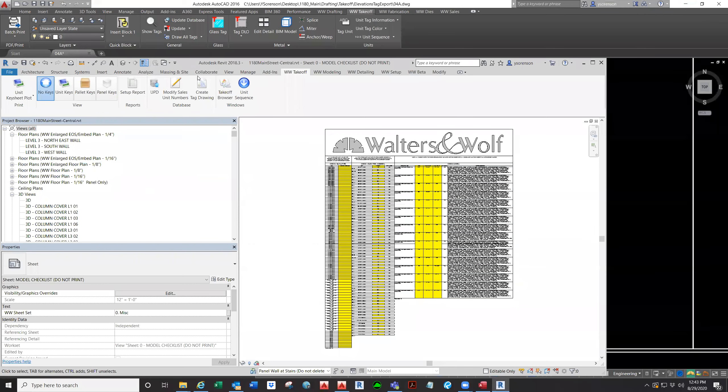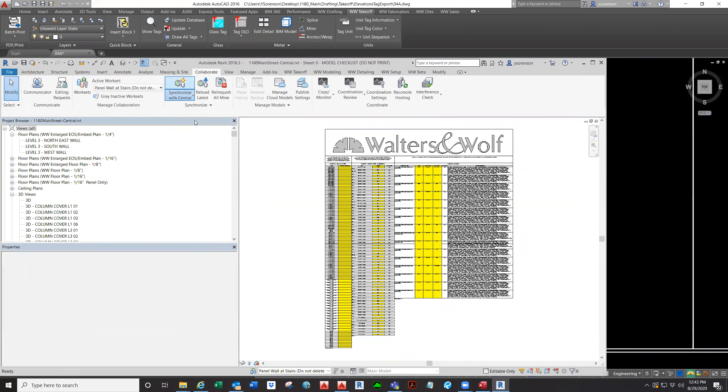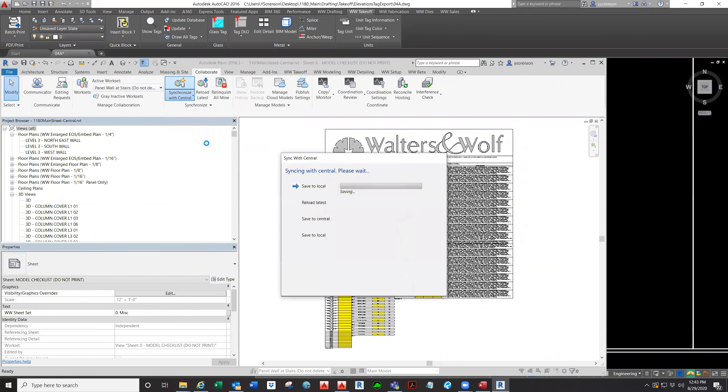So we always need to remember to synchronize the central after we UPD the units.